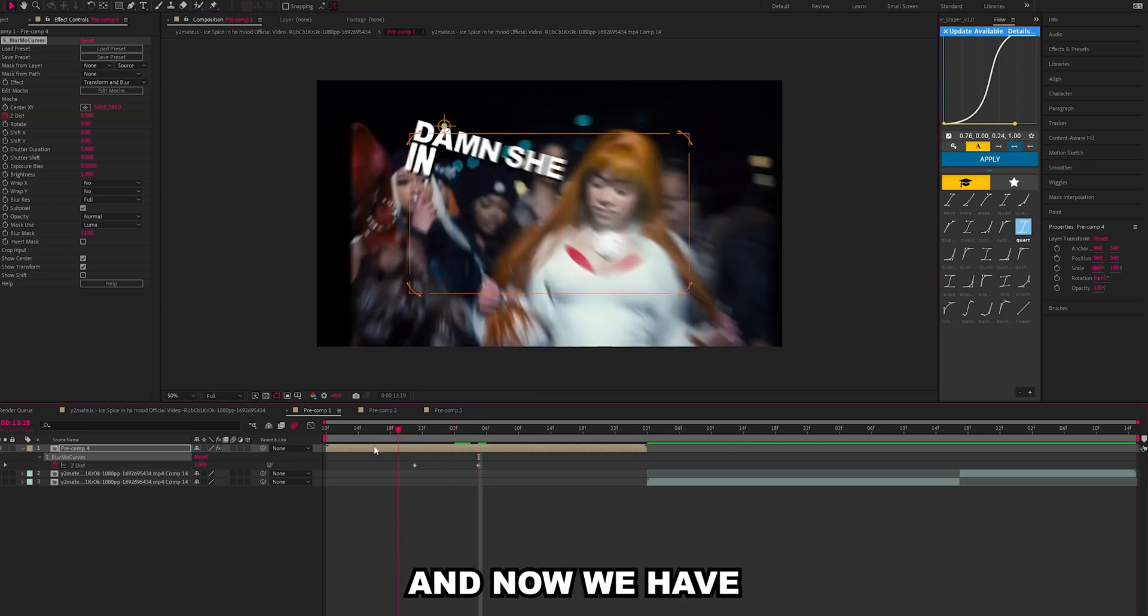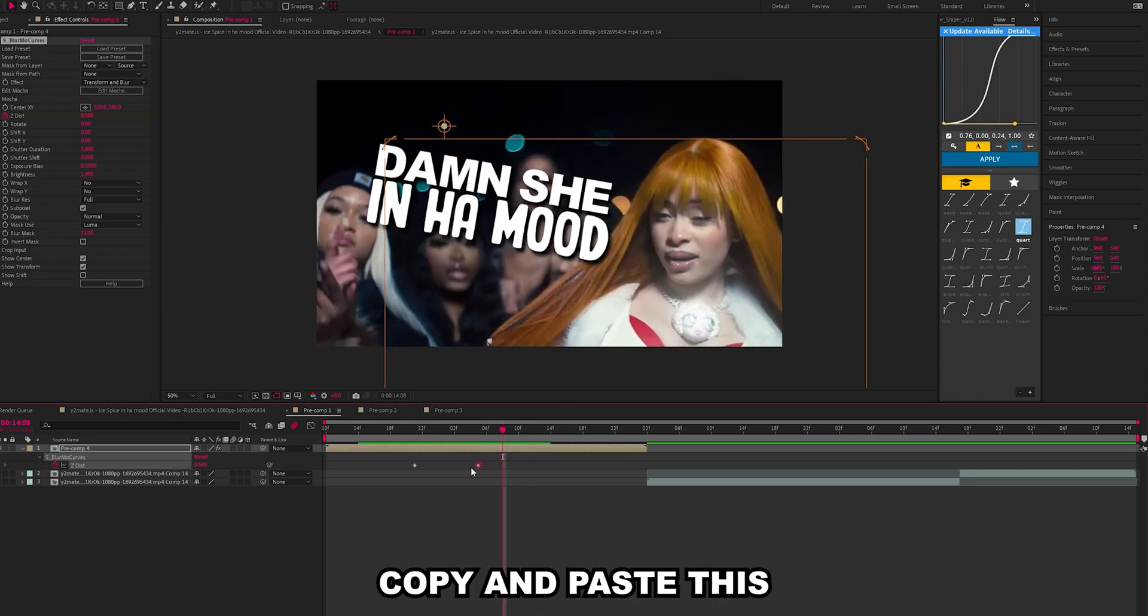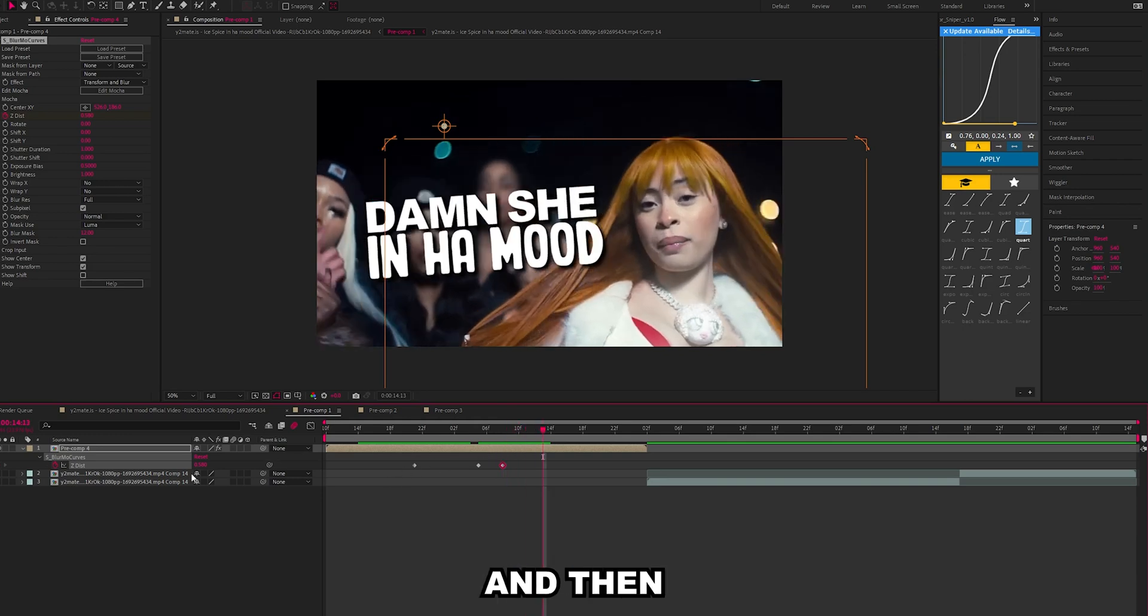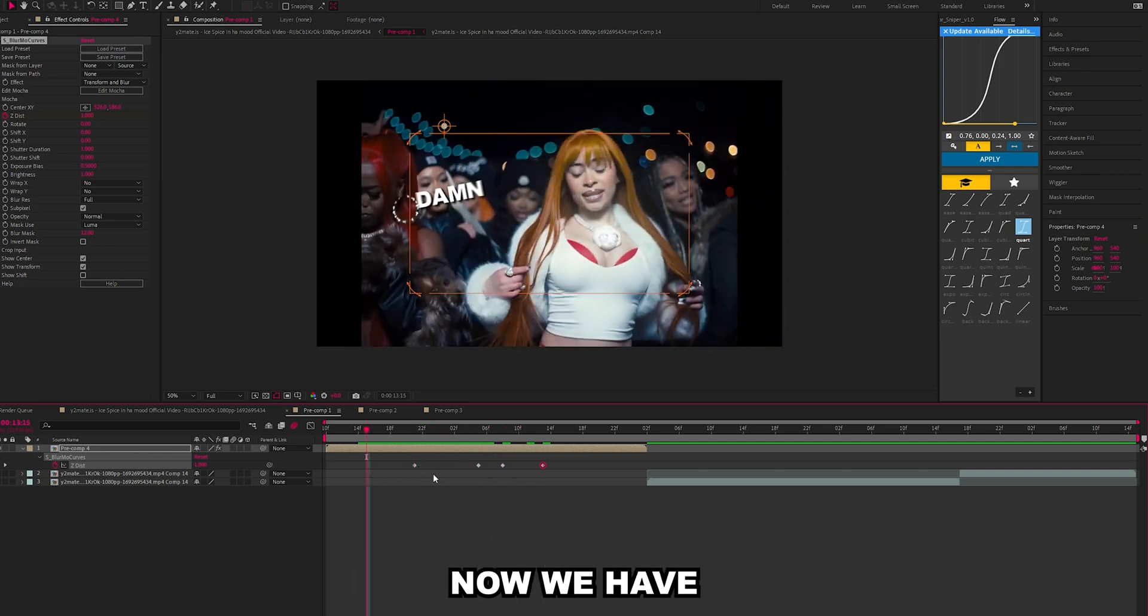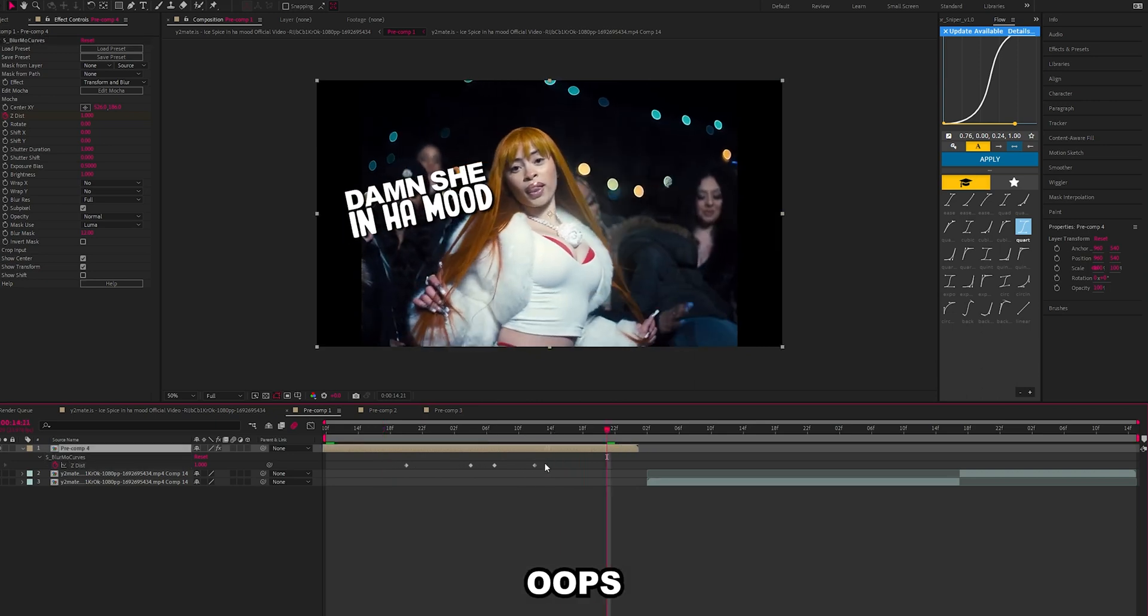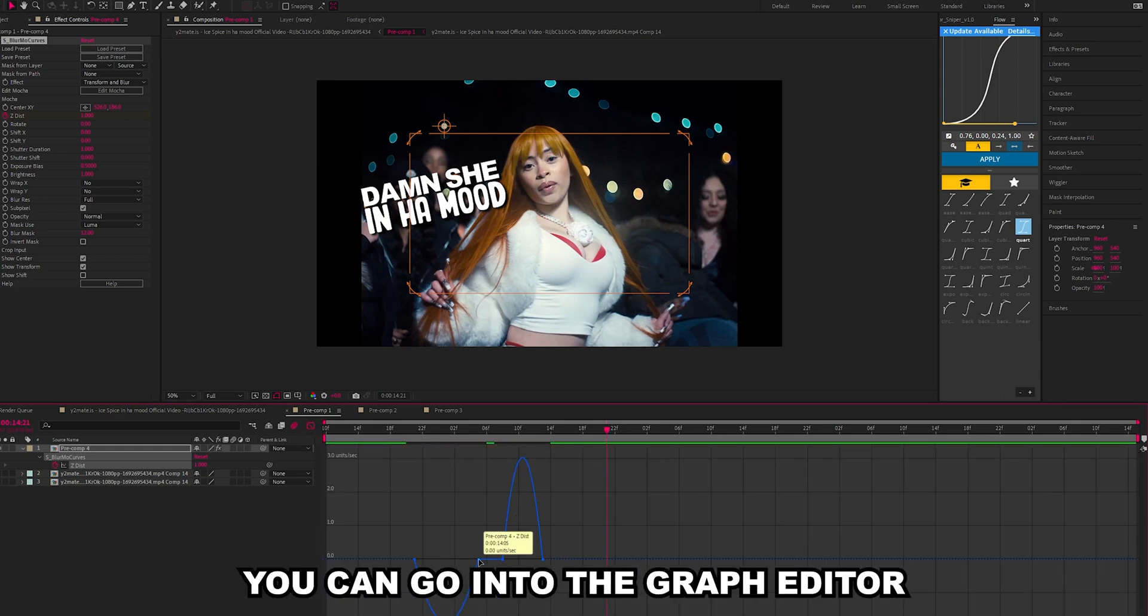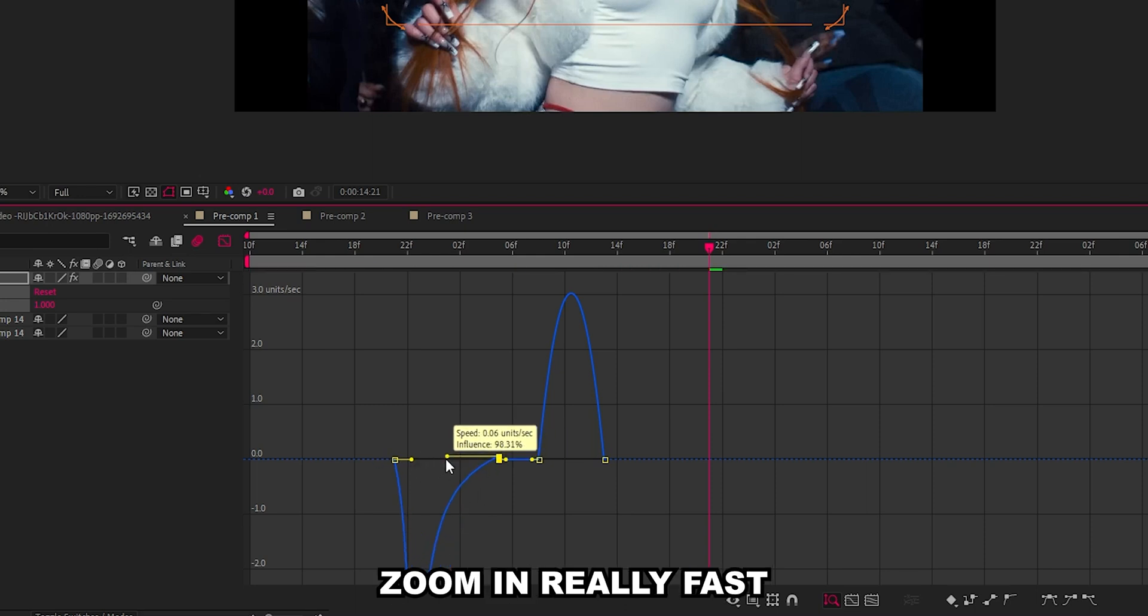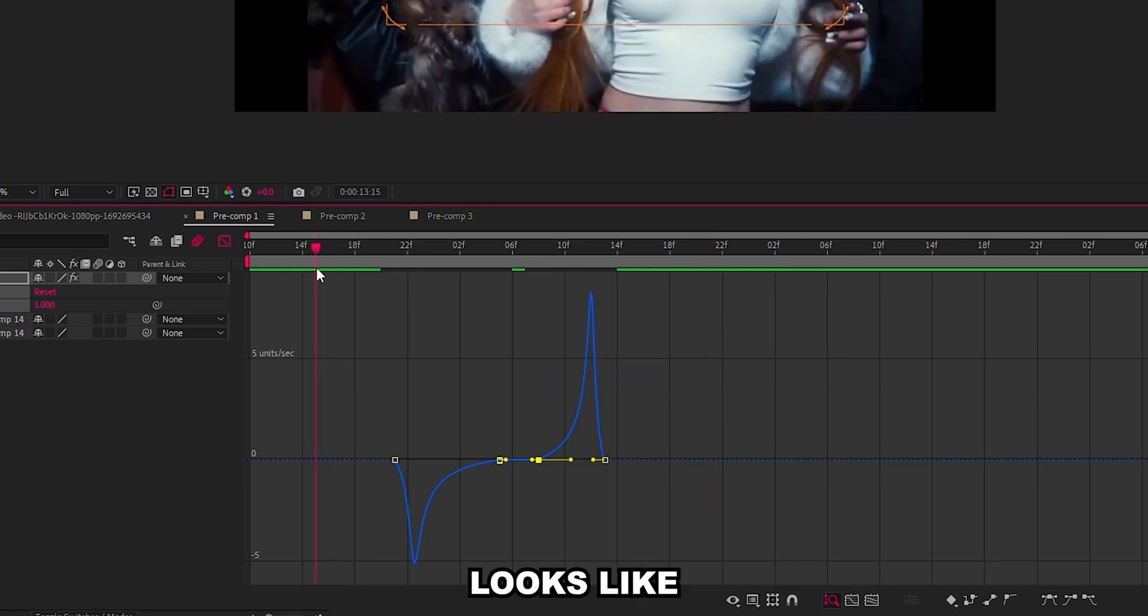And now we have it. Then we could copy and paste this keyframe so it holds for two, three frames, and then put it back to normal. Now if you select all your keyframes and press F9, click here you can go into the graph editor and you can change the speed. We could make it zoom in really fast and then we could make it zoom out quite fast.